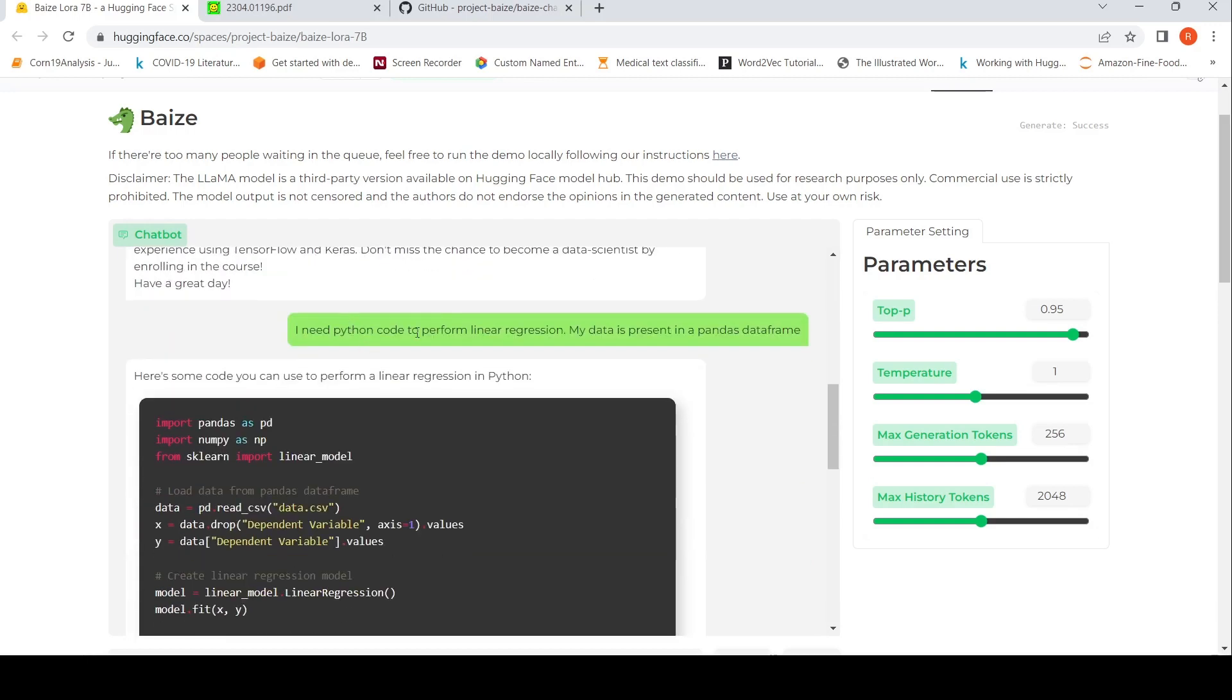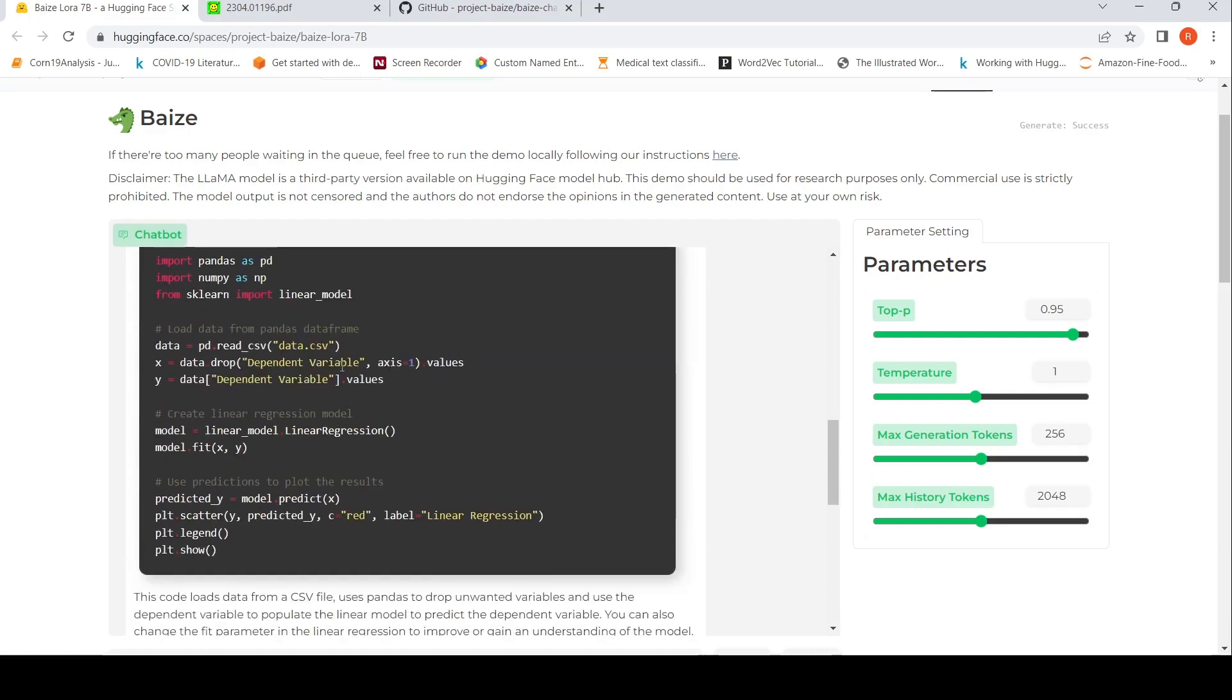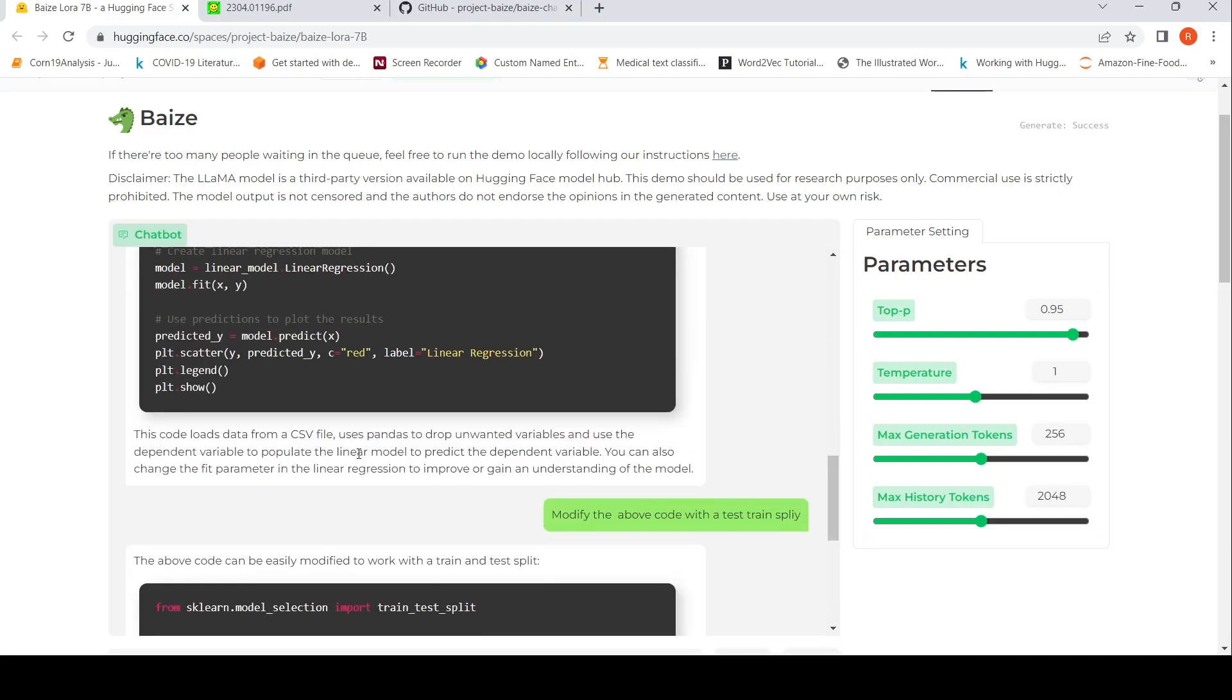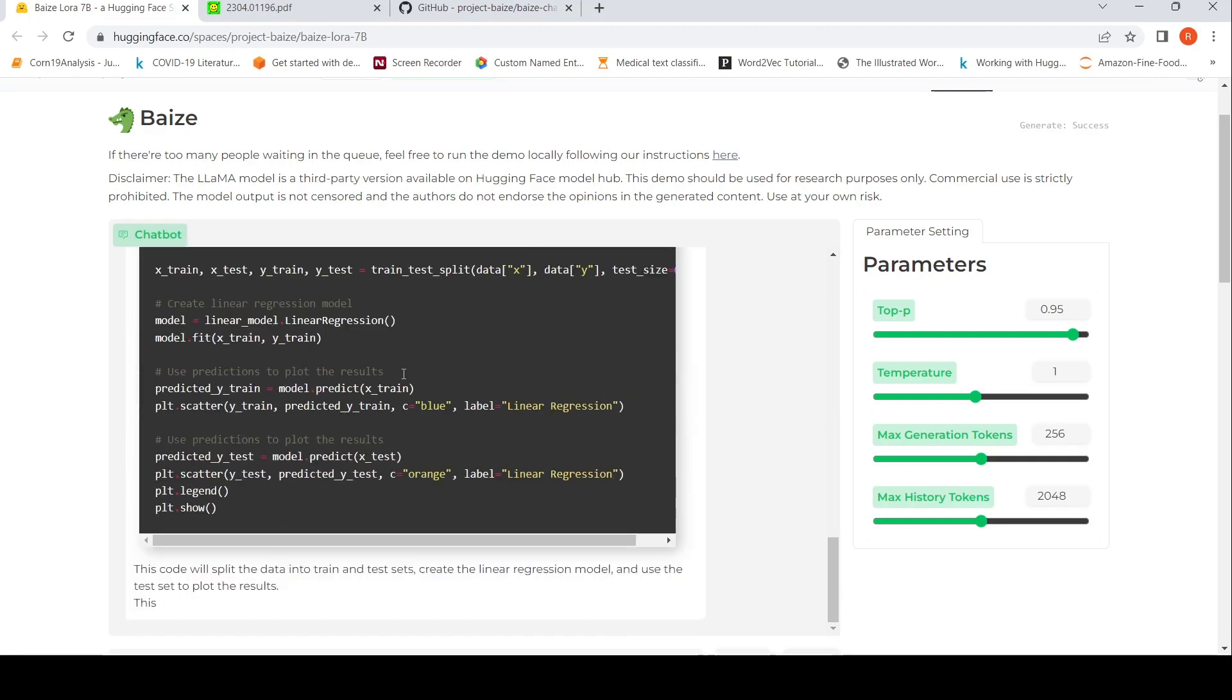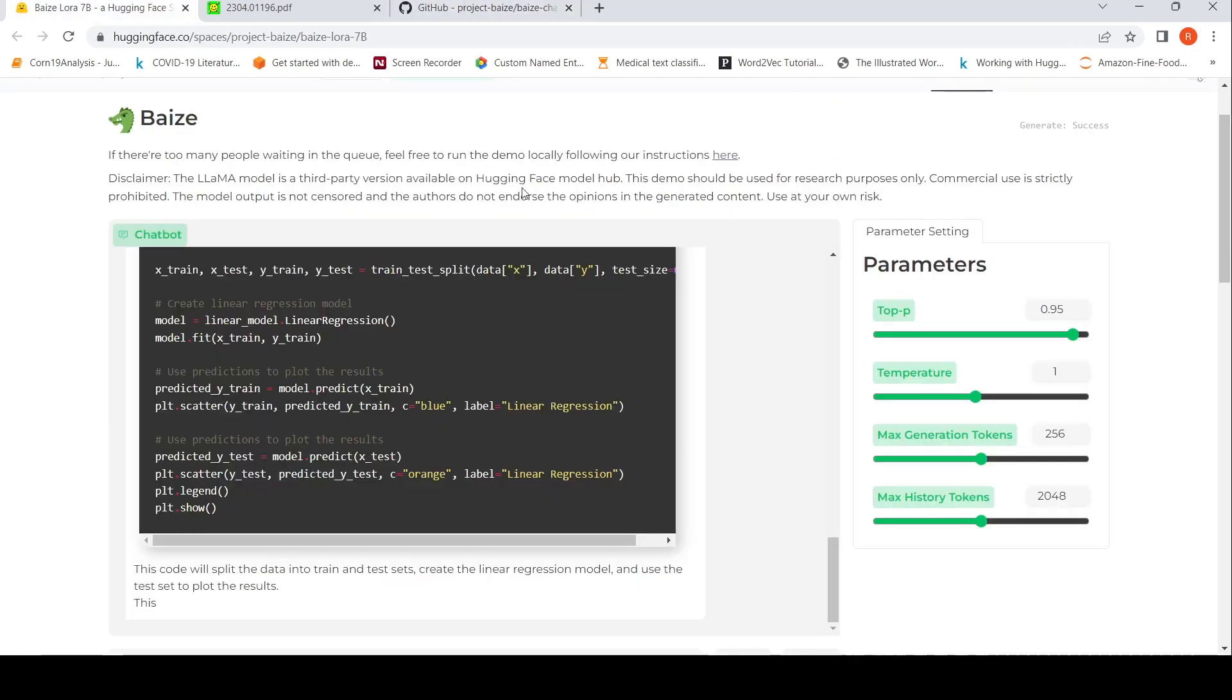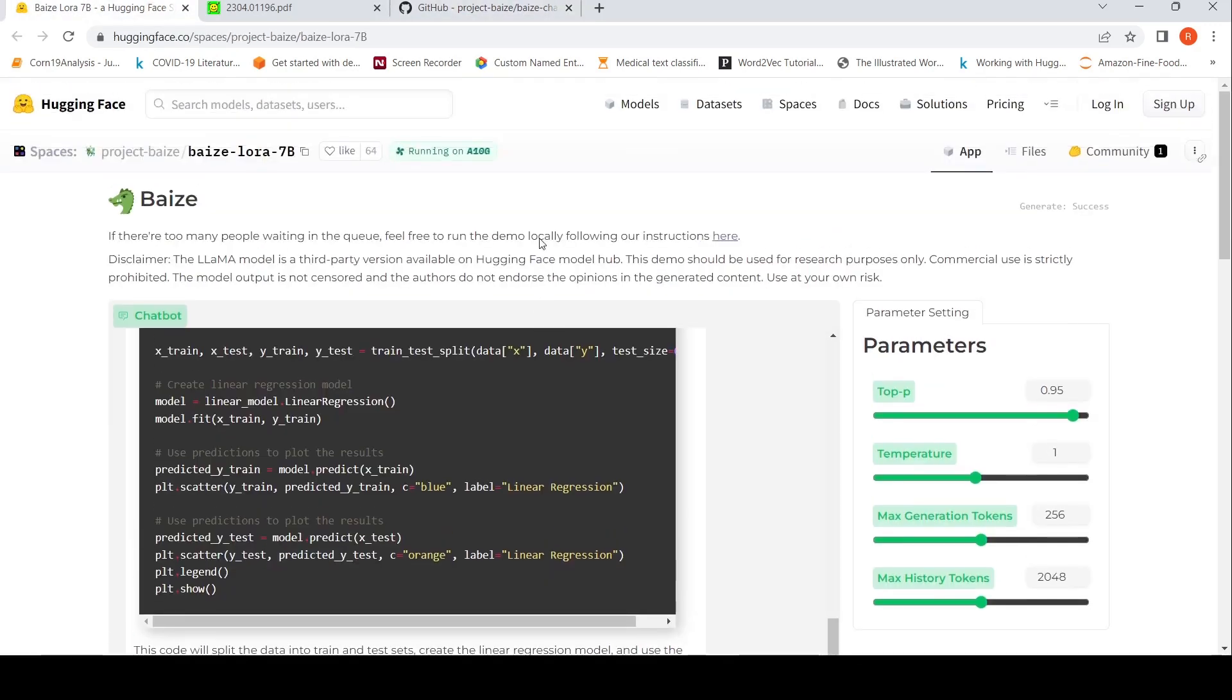Then I said, I need Python code to perform linear regression. My data is present in the pandas dataframe. It gave me this code. Also modify the above code with a train test split. It gave me this particular code. So you can actually try out this chatbot either by local installation or by trying out this demo. It is very clear that the demo should be used for research purpose. Commercial use is strictly prohibited. Use at your own risk.